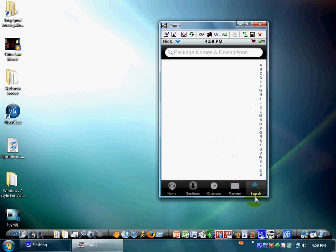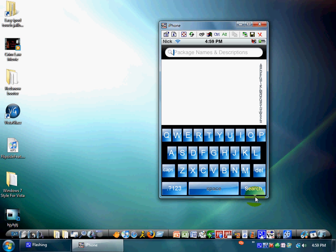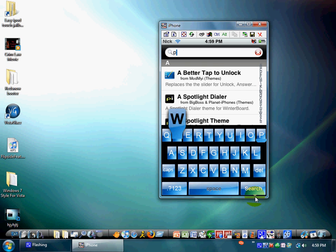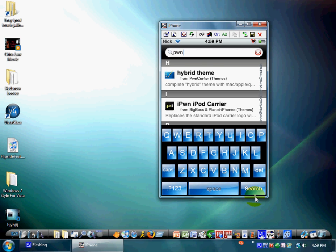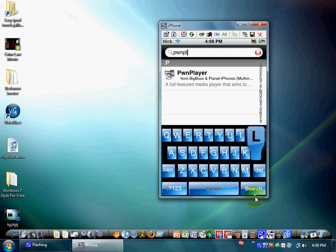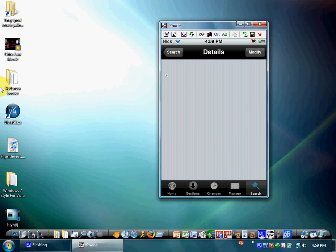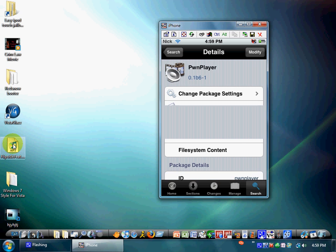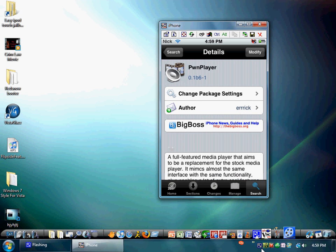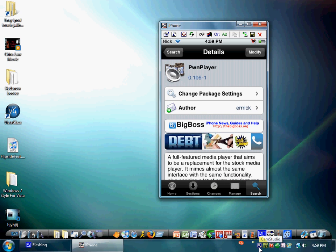Just going to go right into search, and you're going to search for Pwn Player. P-W-N Player. There it is right there. So just click it, download it, and do whatever you have to. And then when you're done installing it, just hit back to your home screen.